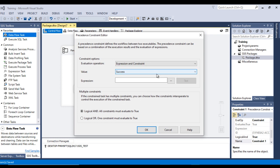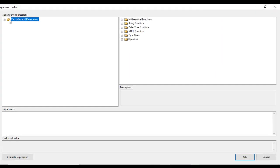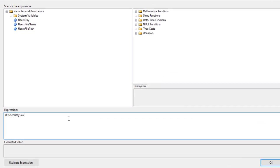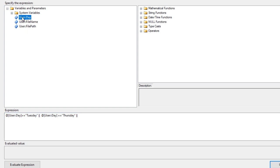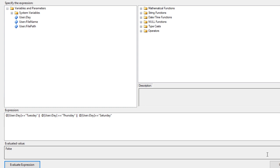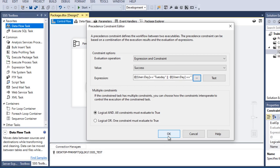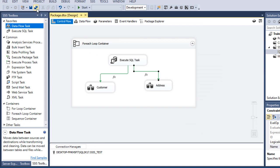For the Address precedence constraint, set it to Expression and Constraint. The expression is: @Day == "Tuesday" || @Day == "Thursday" || @Day == "Saturday". Evaluate and it looks good — click OK. The precedence constraints are now configured to route data to the correct destination table based on the day of the week returned by the stored procedure.